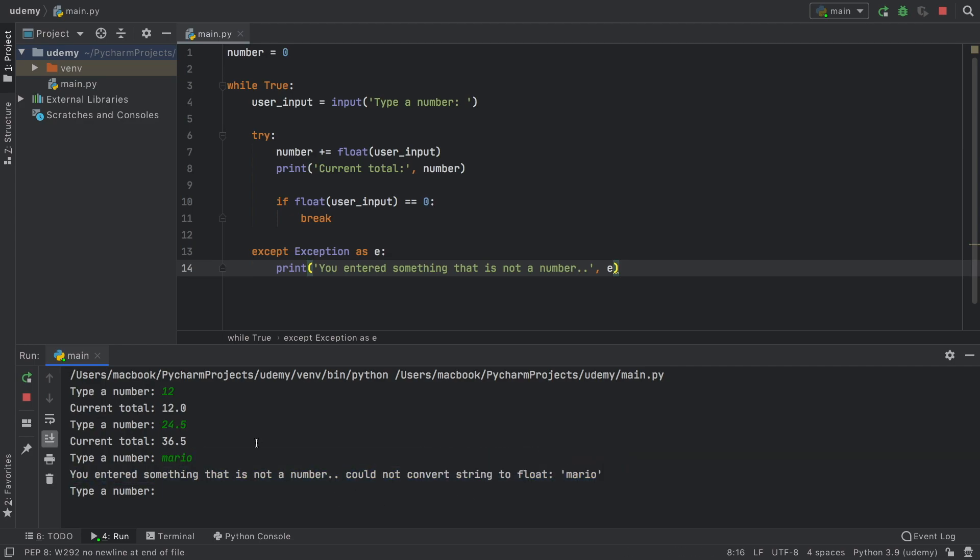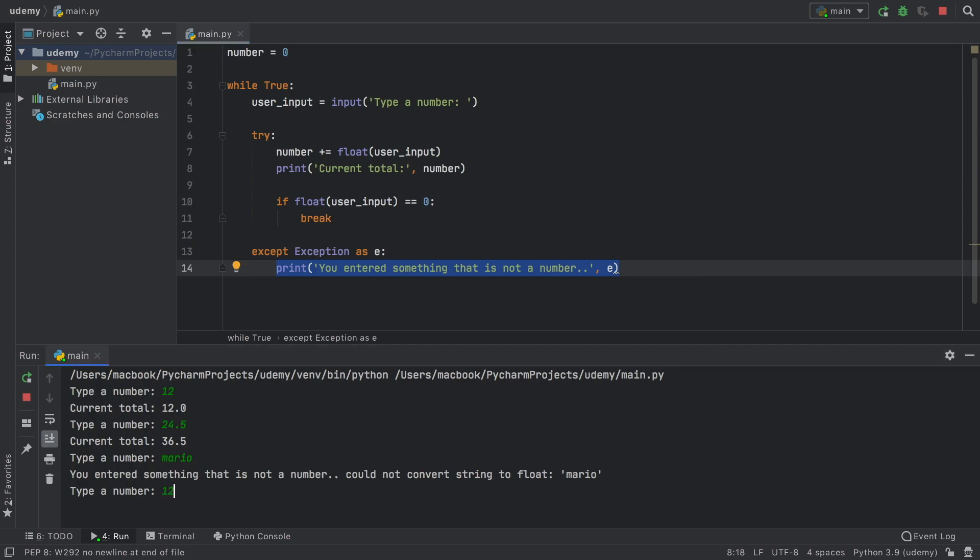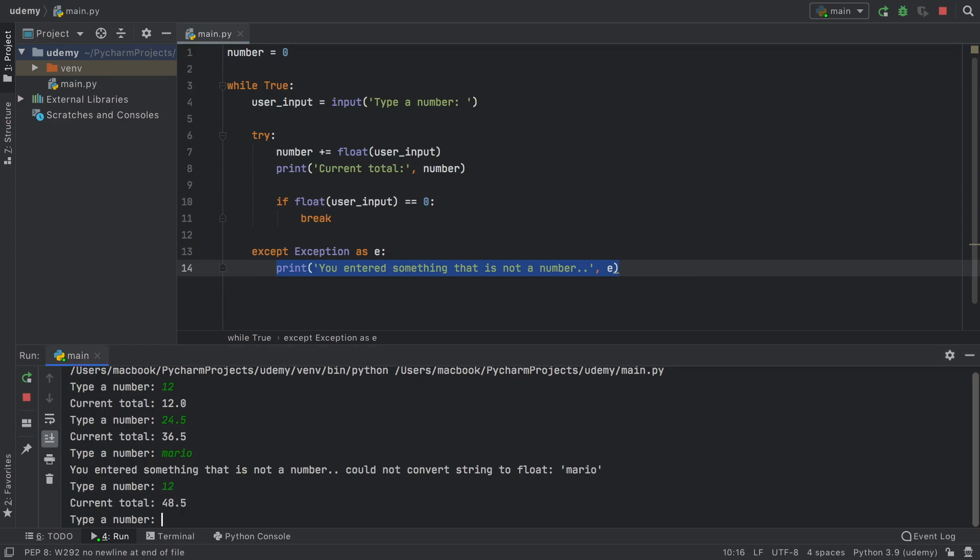And instead of crashing the program, it's going to go back to the top. Because this just tells us that we had an error and that we know we had an error. So this is how we decided to handle it. Instead of telling the program that you should crash. So now we can go ahead and say 12 and we can continue exactly where we left off from the previous print statement.